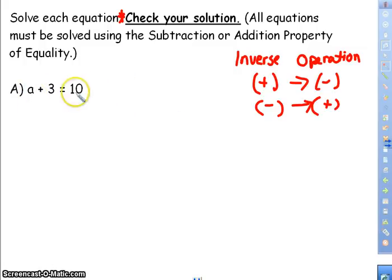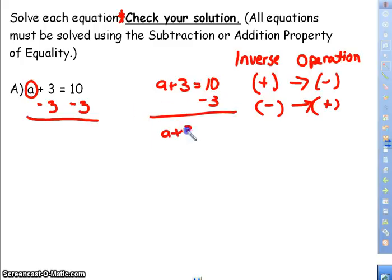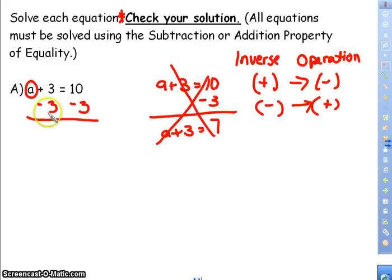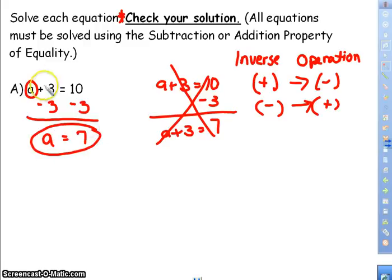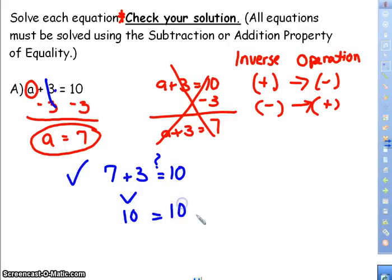If a plus 3 equals 10, what is a? I need to get a by itself, so I need to get rid of plus 3. I know 3 minus 3 is 0, so I subtract 3 from both sides — that is your property of equality. If I only subtract from one side, that gives me a plus 3 equals 7, which doesn't answer my question. So a equals 7. To check, I plug 7 back in: 7 plus 3 equals 10, and 10 equals 10, so it checks out.